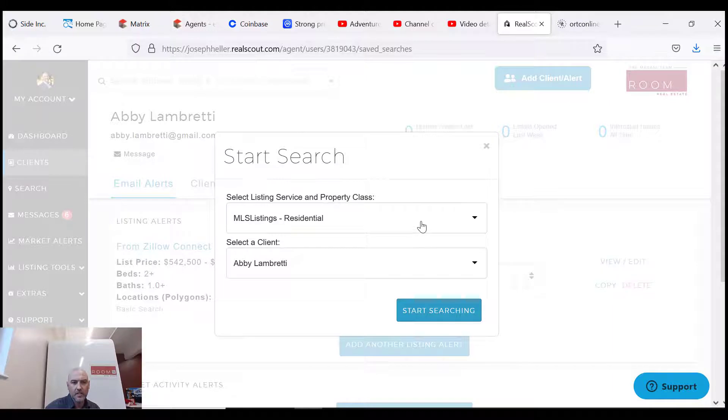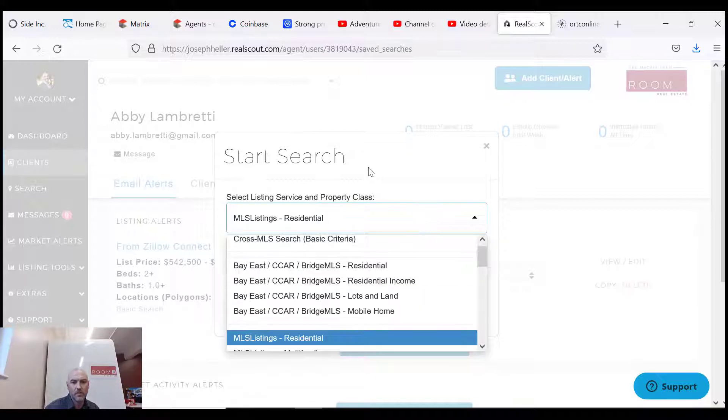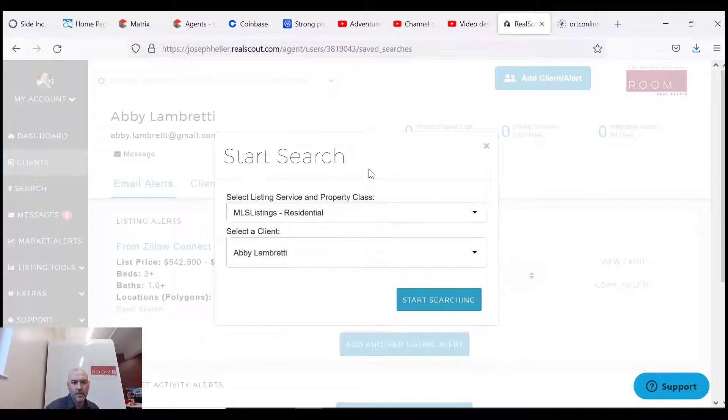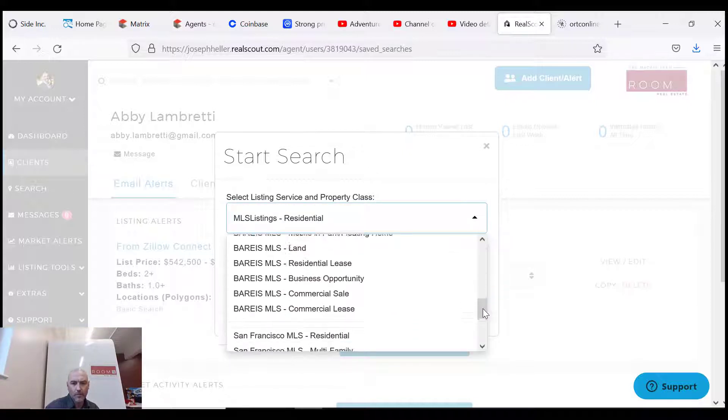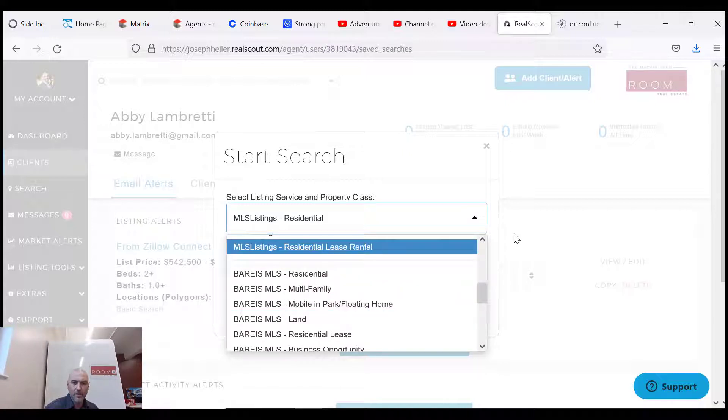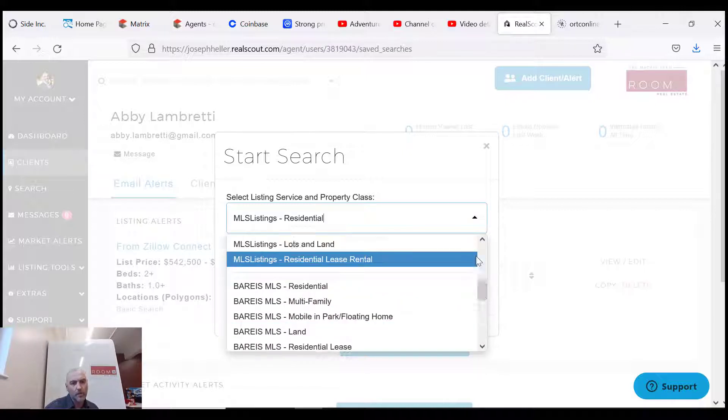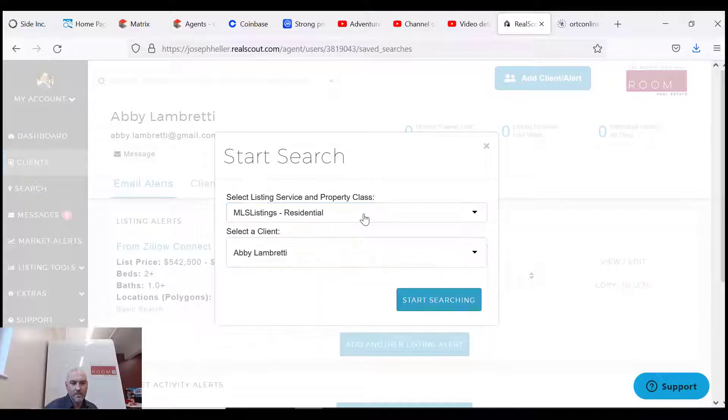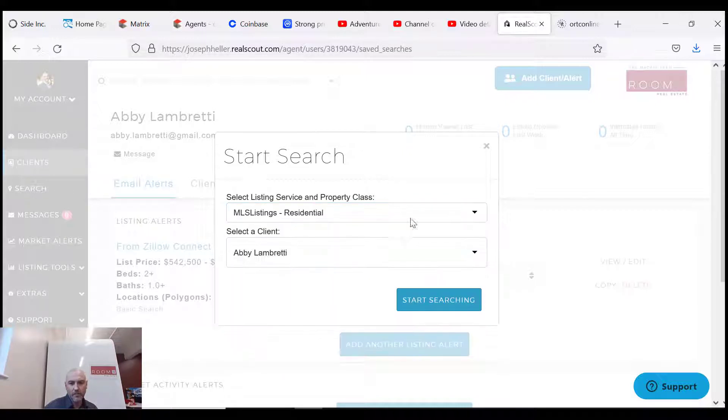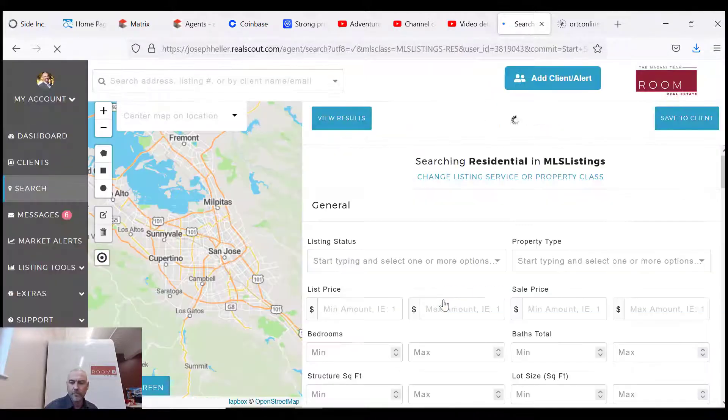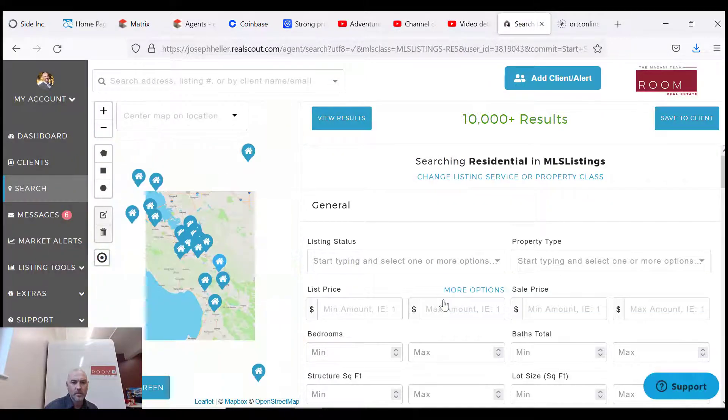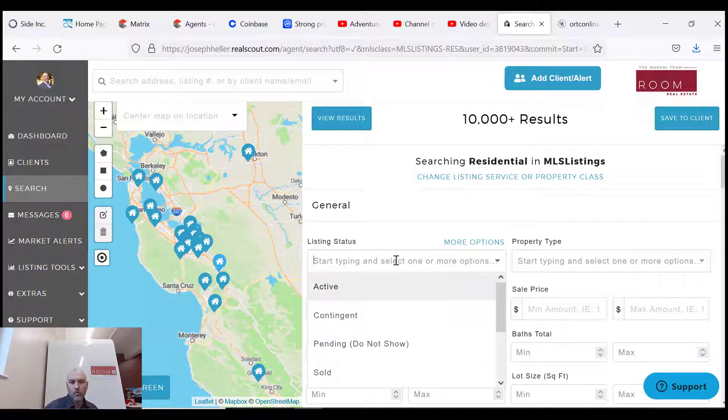You can see MLS listings residential - so you got to be clicked under MLS listings residential, otherwise no go. You can choose different MLSs. This is Barris Bay up in the north. So MLS listings residential, that's where we need to be, and then you're gonna click start searching. And here we are.